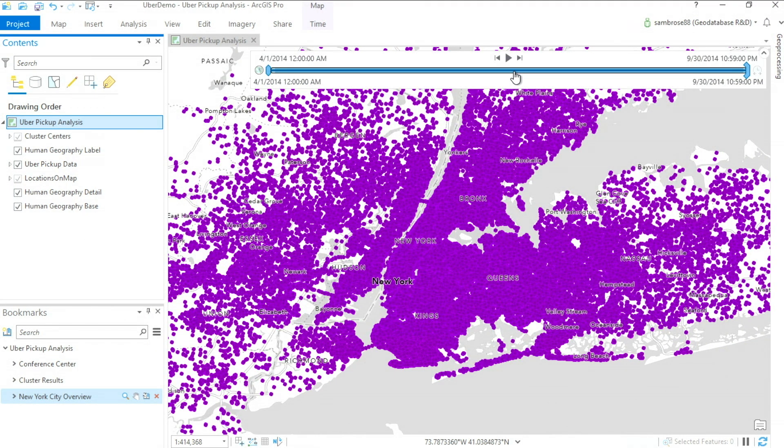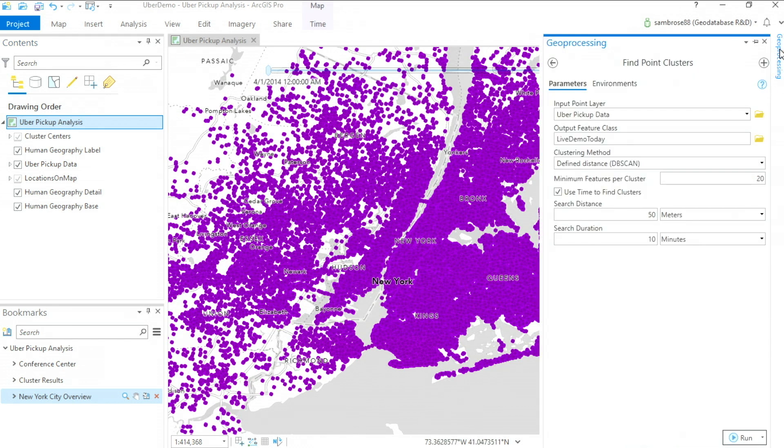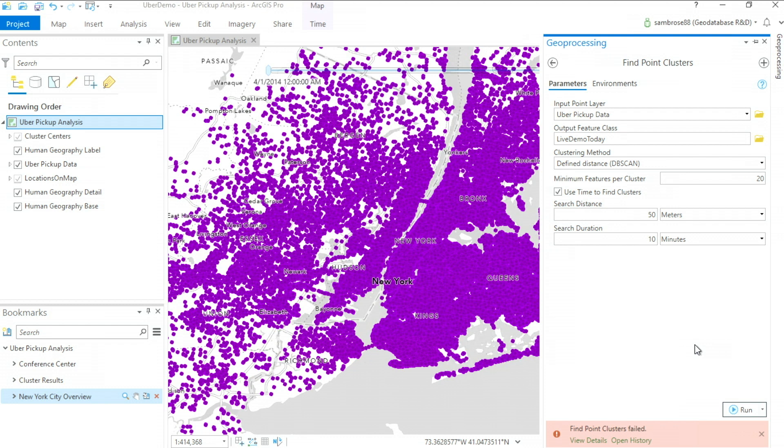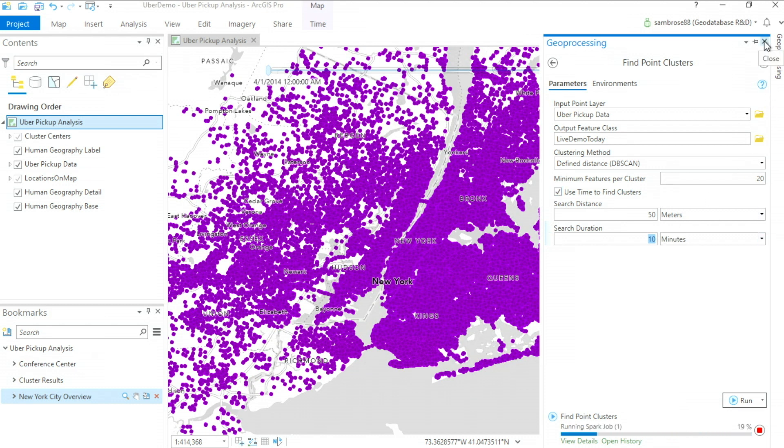With this much data it can be hard to determine what's important so I'm going to use spatiotemporal clustering to help highlight important times and locations. To do this I'm going to use a spatiotemporal clustering algorithm as part of the tool find point clusters. I'm looking for clusters of at least 20 uber pickups within 50 meters and 10 minutes of each other. These represent an event letting out or a surge of customers.